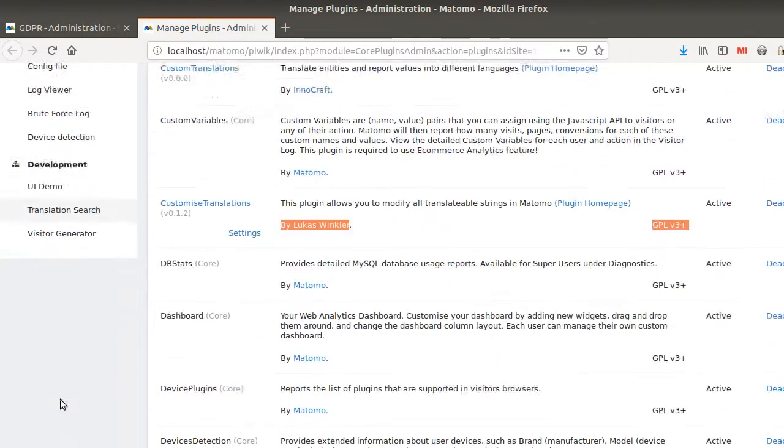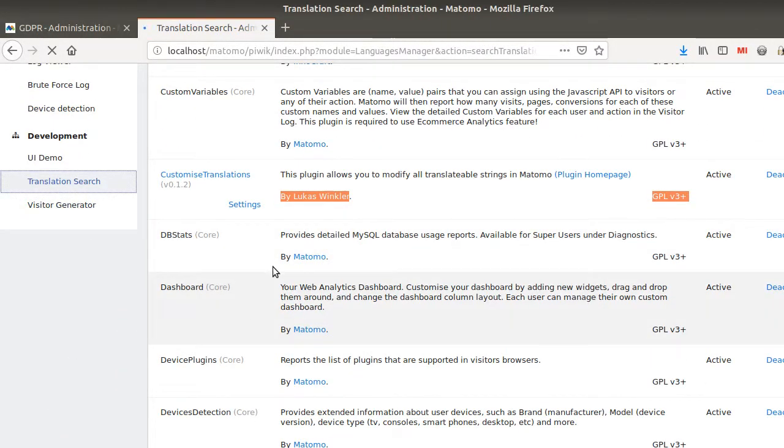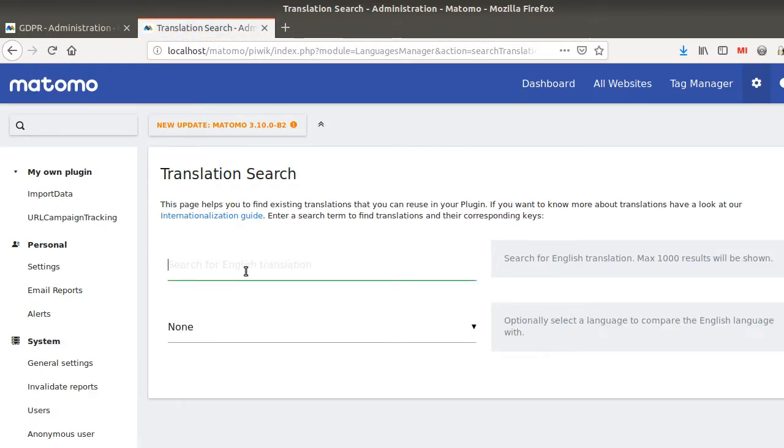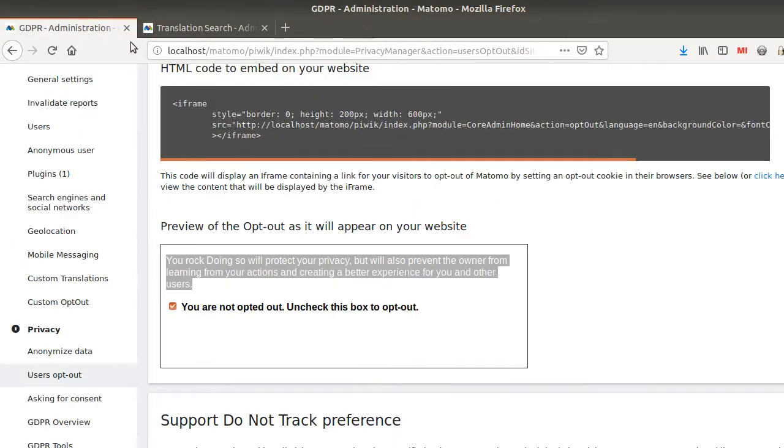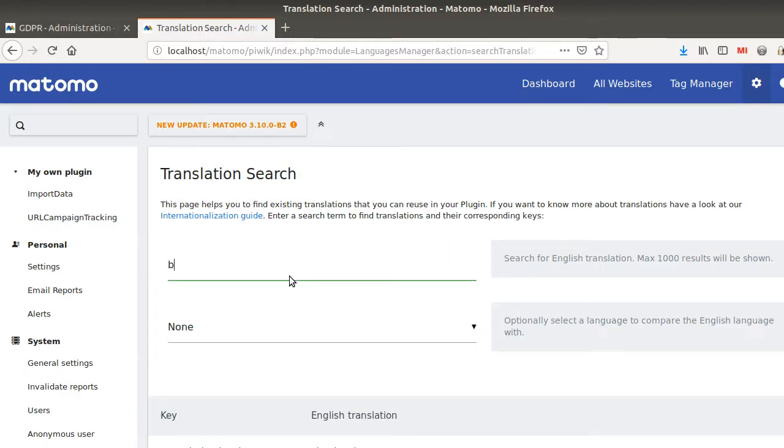So in order to do so, you go over here in Translation Search and you look for the given entry. So I'm just going to go over here and you see, it's 'better experience'. So I'm just typing in here, 'better experience'.